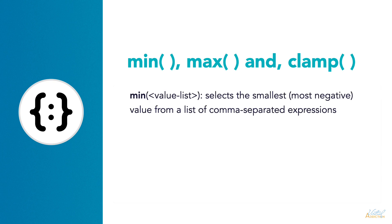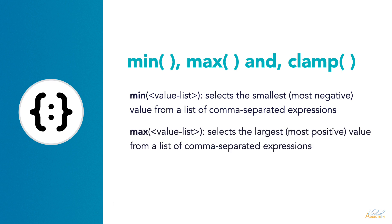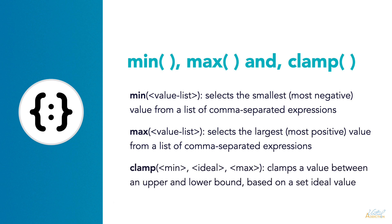Min allows you to select the smallest and most negative value from a list of comma-separated expressions, while max allows you to select the largest and most positive value from a list of comma-separated expressions. And finally, clamp allows you to clamp a value between an upper and lower bound based on a set ideal value.